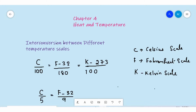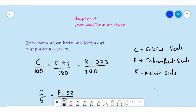This expression we already started in the last video: C/100 = (F - 32)/180 = (K - 273)/100. This relation gives you a connection between the Celsius scale, Fahrenheit scale, and Kelvin scale. C means Celsius or centigrade scale, F is Fahrenheit, and K is Kelvin.